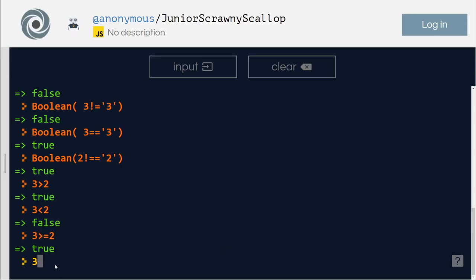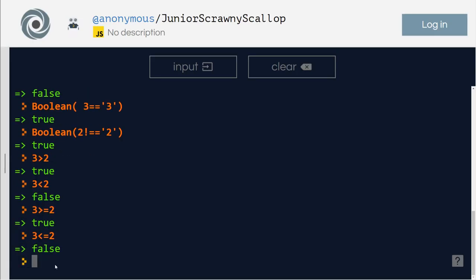Is 3 less than or equal to 2? False. So that's all we had for comparison operator. Thank you for tuning in. You have a great one. Take care.